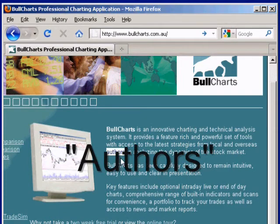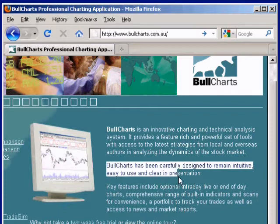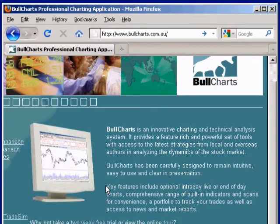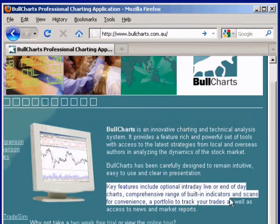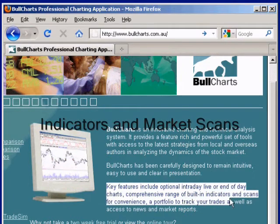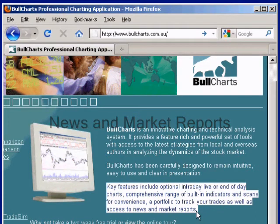This notion of authors we'll talk about a bit later. Bull Charts has been carefully designed to remain intuitive, easy to use, and clear in presentation. Its key features include optional intraday live or end-of-day charts, lots of indicators and scans for convenience, a portfolio to track your trades, as well as access to news and market reports.